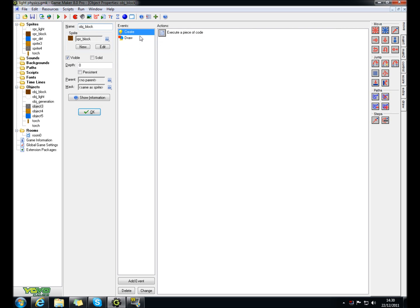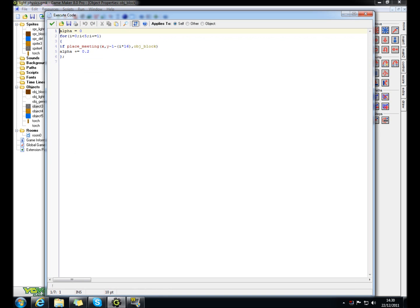What you do, you make a creation event, create event, you put this coding in: alpha equals zero, four. Right, this is a for loop. If you don't know what a for loop is, just research it.